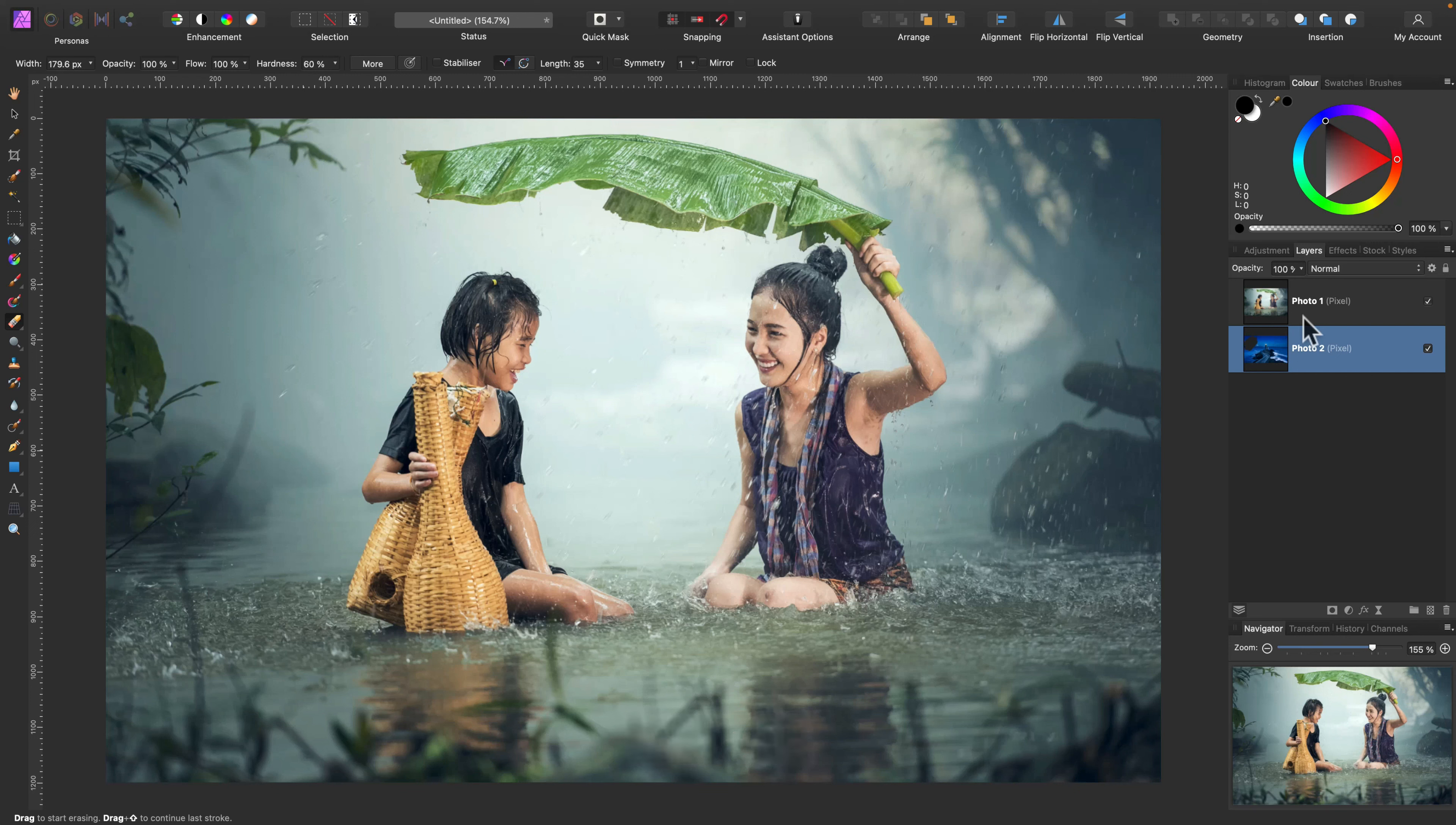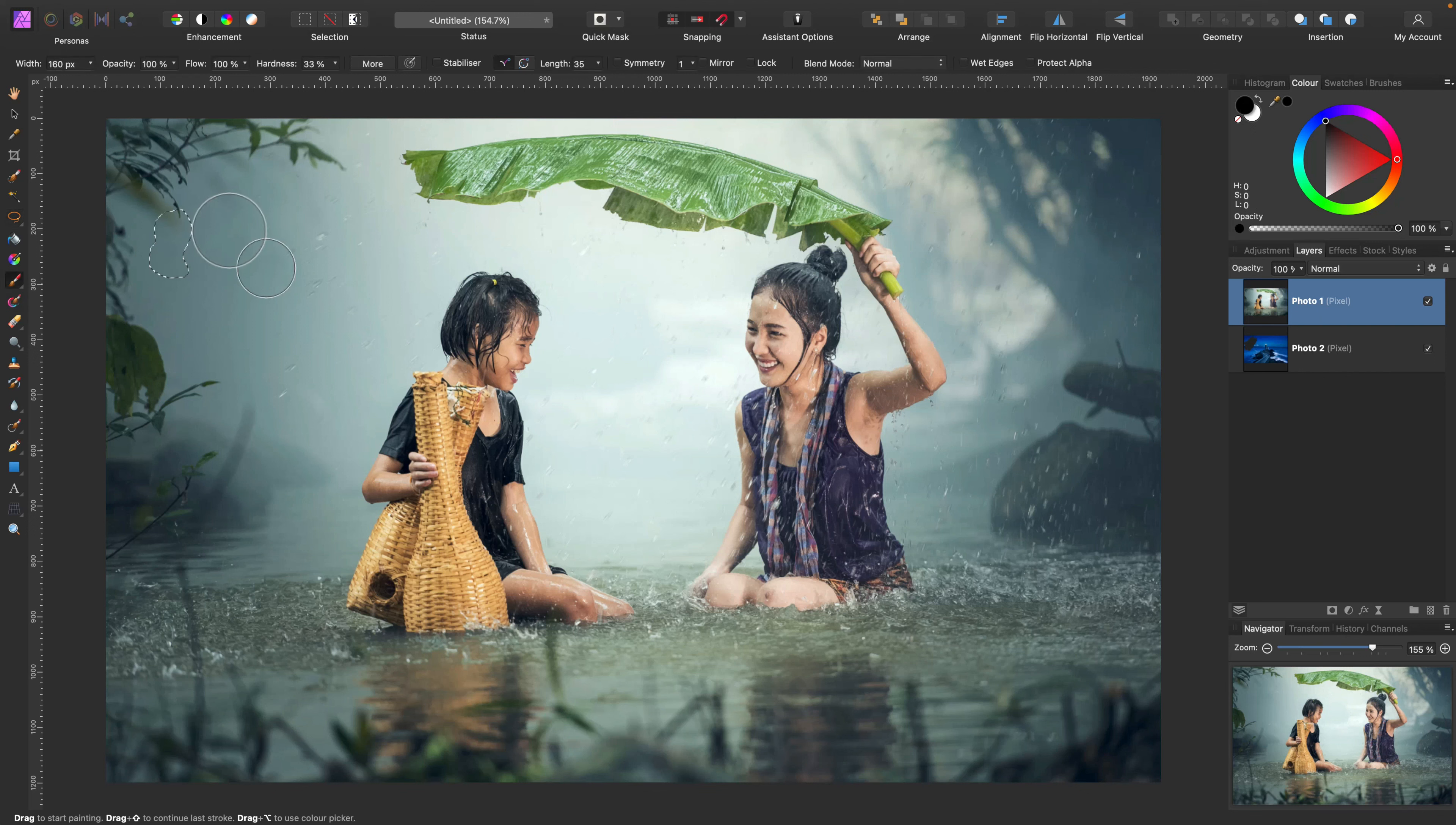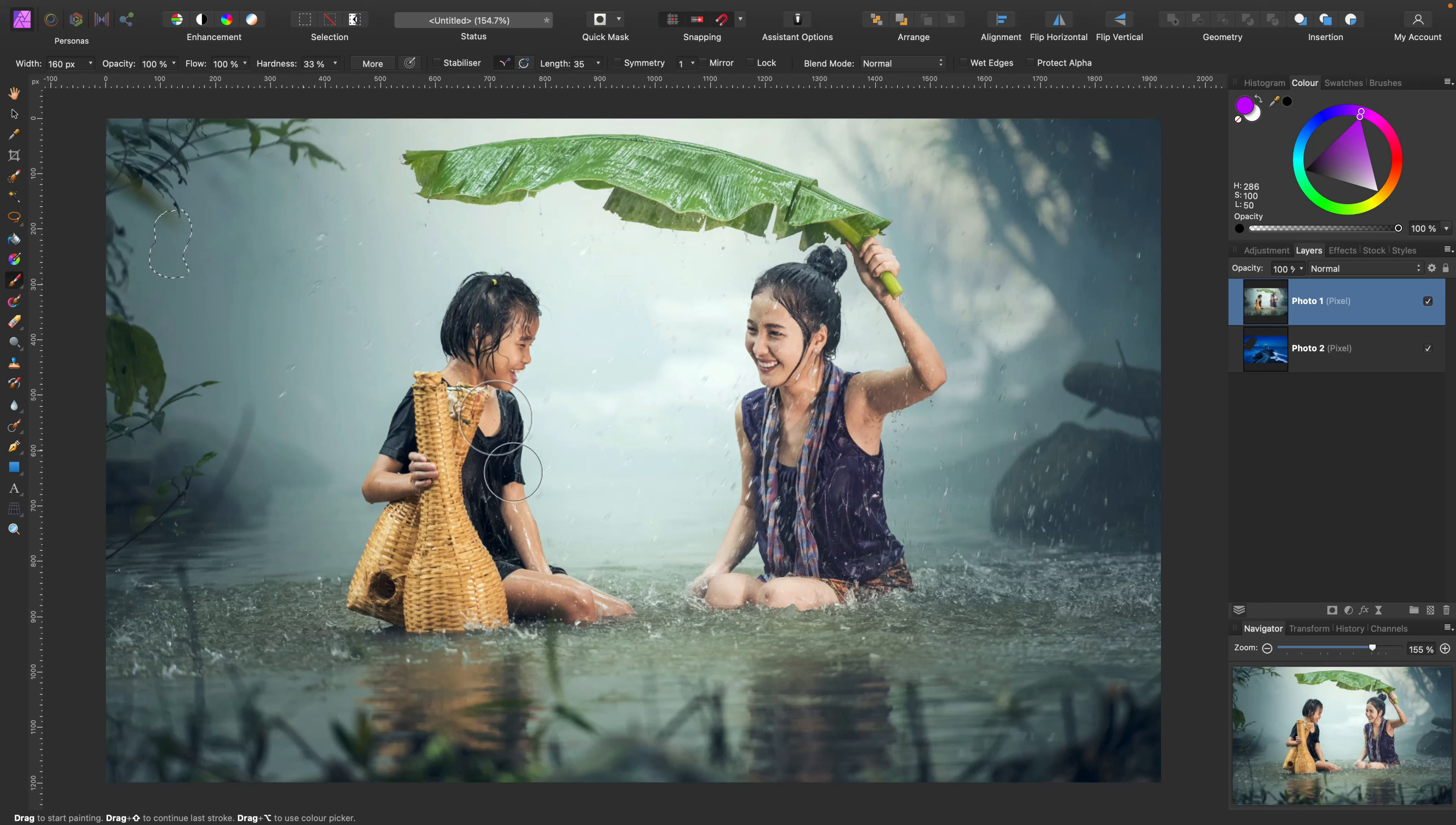All right, mistake number two is to simply use some kind of selection tool and then finish with that but forget to deselect. So I still got this little selection here. I select my paintbrush, I plan to paint here. I'm painting, painting, painting—nothing's happening here.